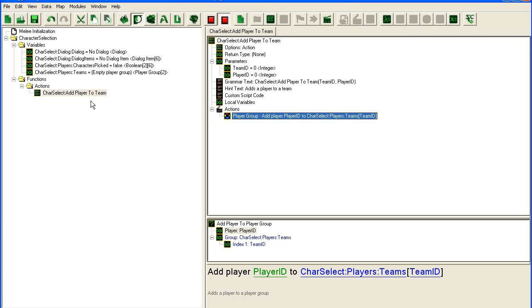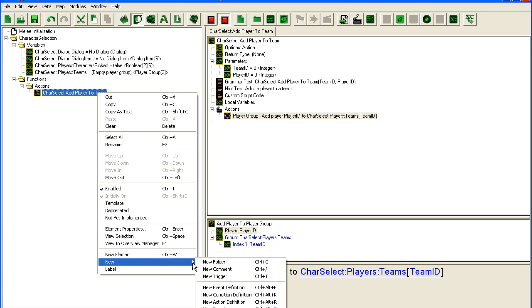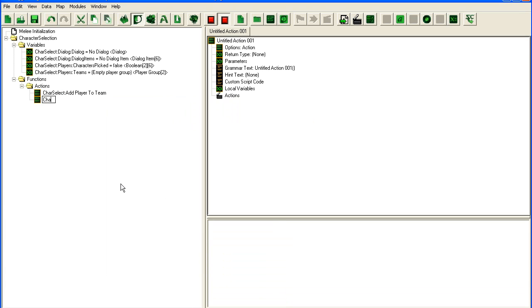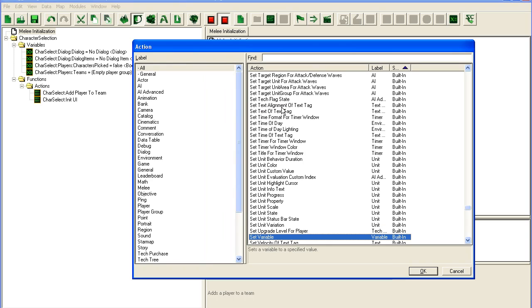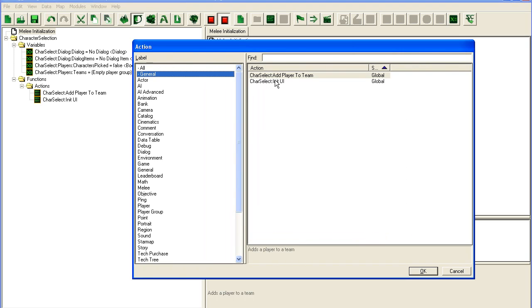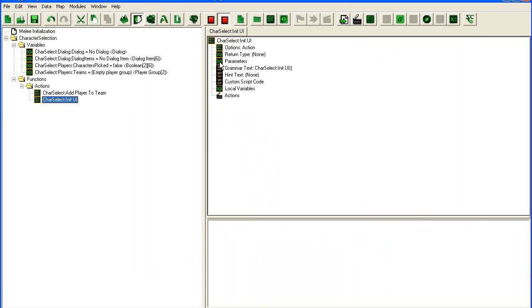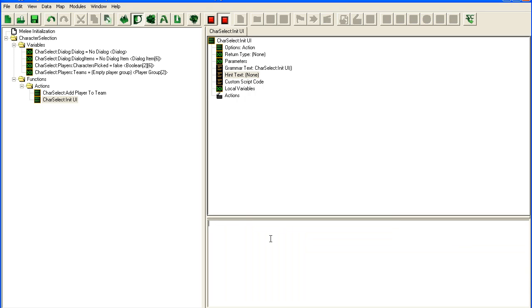And now we have to create the UI. So we're going to make a new action here. Init UI, so initialize UI. And this one probably won't be taking parameters. I will just call it here. So we already set that.